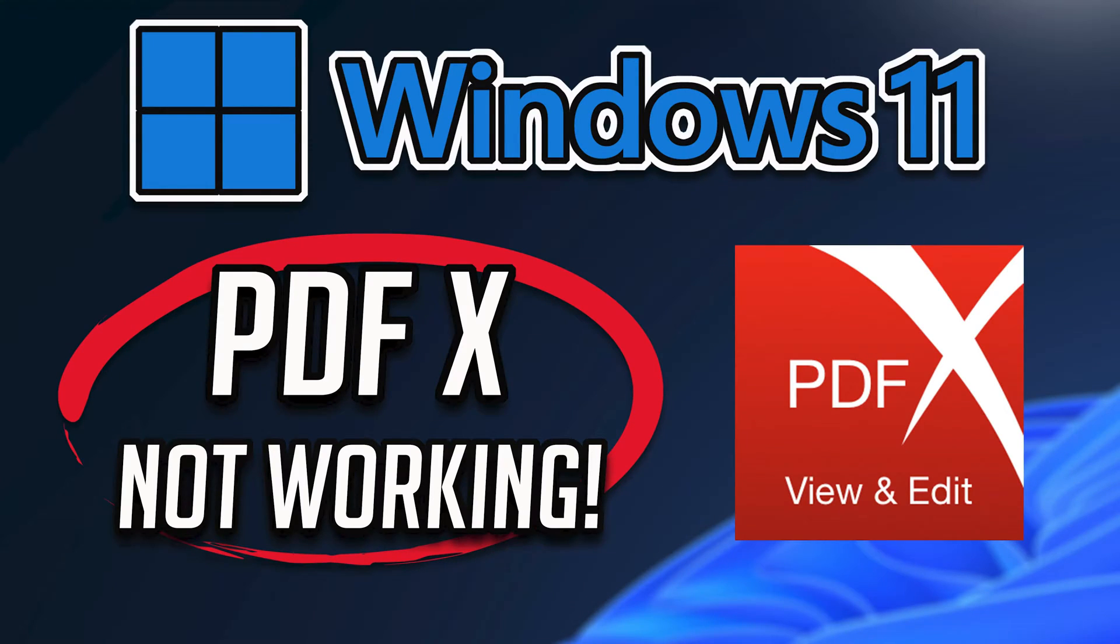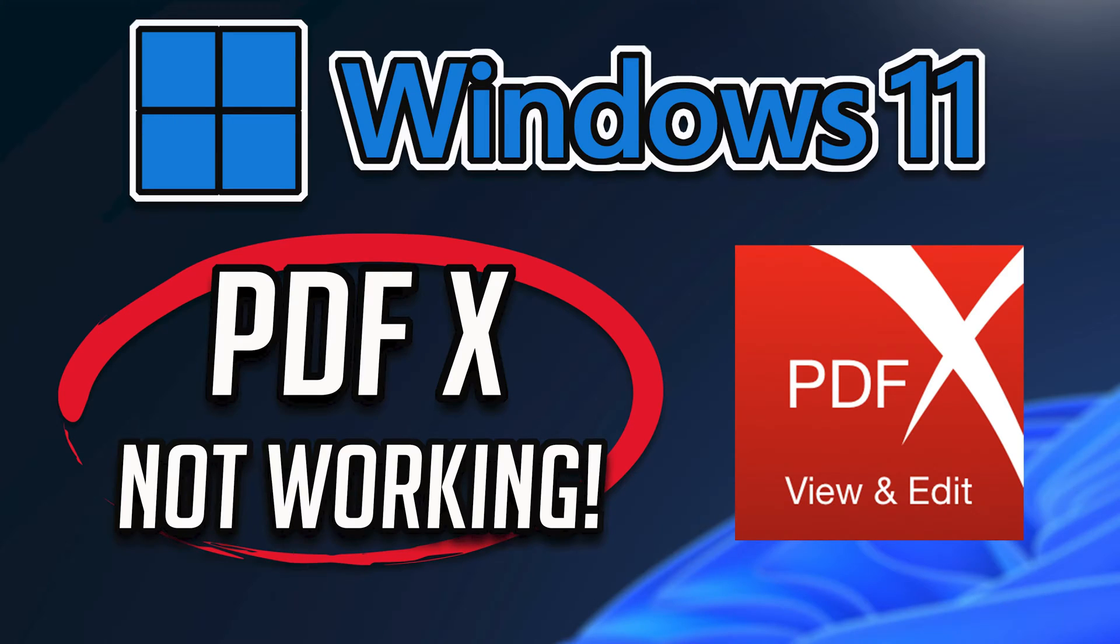If your PDFX app crashes, won't update, shows an error, or it simply won't open, then this could be happening because your PDFX app might be damaged or corrupt. So follow the steps on this video to learn how to fix your PDFX app in a quick and easy way.